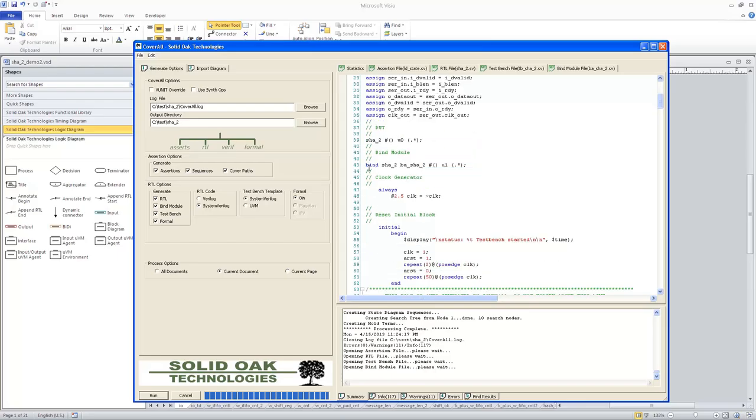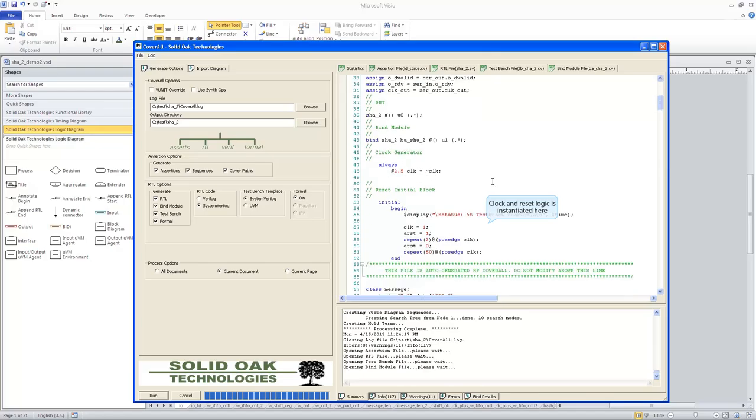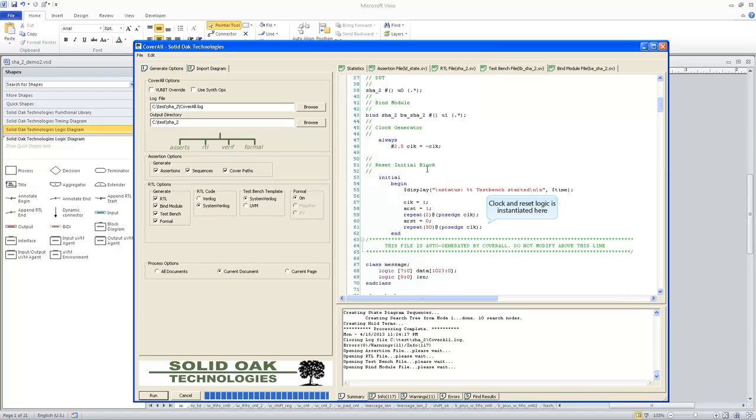It's also instantiated a bind module, which I'll show you in just a second here as BA underscore SHA-2, and that's instantiated as U1. And then it has a clock generator, based on the clocks that are in this design, and a reset initial block, which basically defines what clock is and the reset lines are for this particular design.